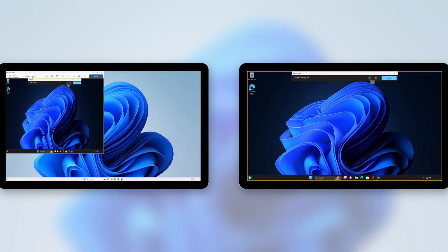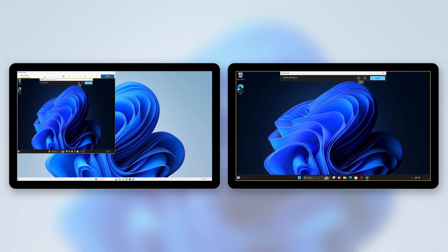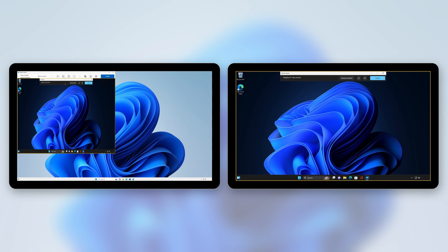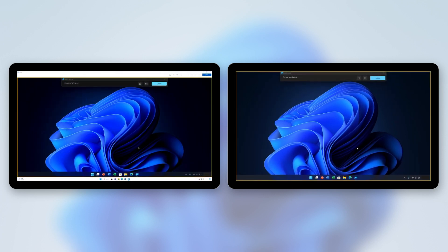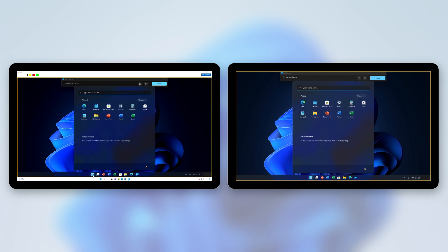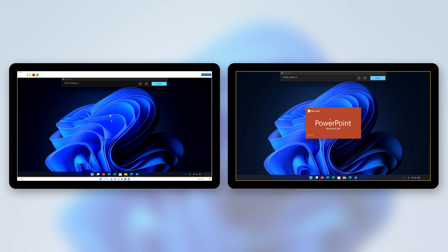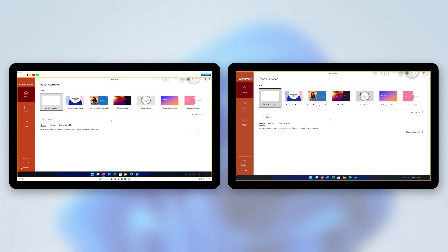And you can now switch between screen sharing and full control during a session to give or get help the way you want. QuickAssist in Windows 11 also offers a new laser pointer so you can highlight an icon, menu or anything else on screen to guide your family and friends through the troubleshooting process.